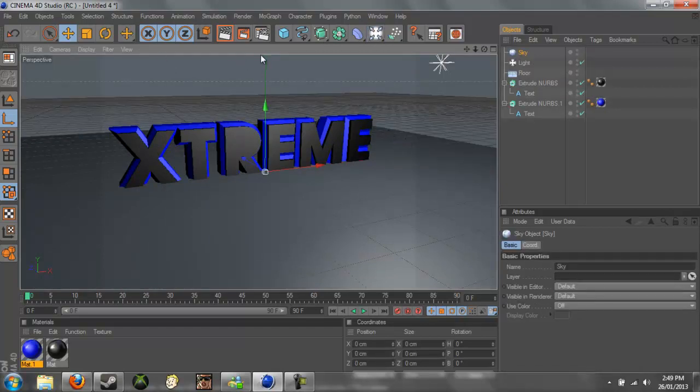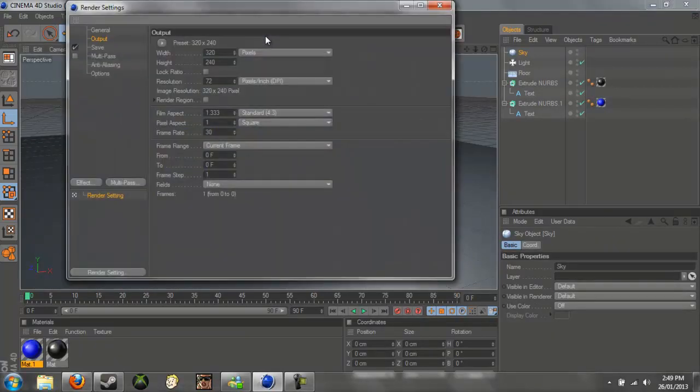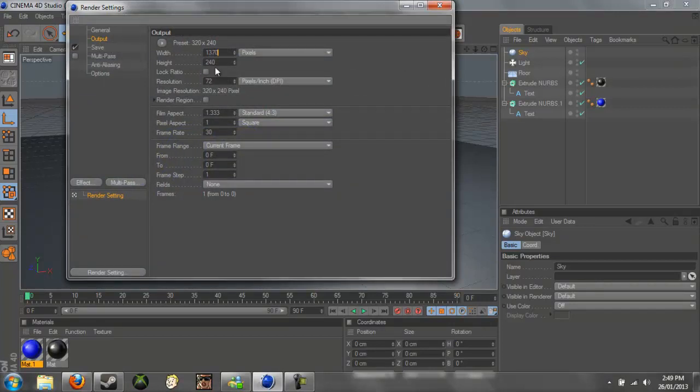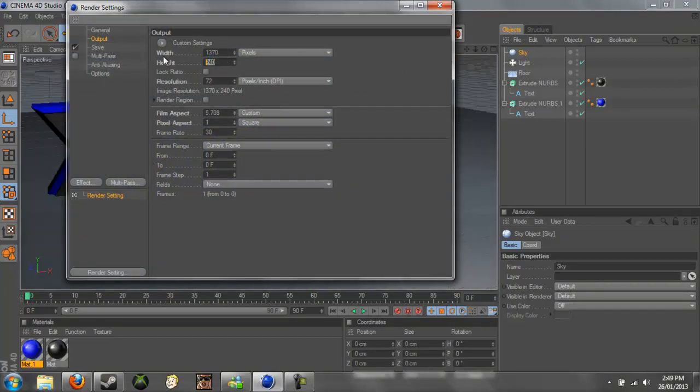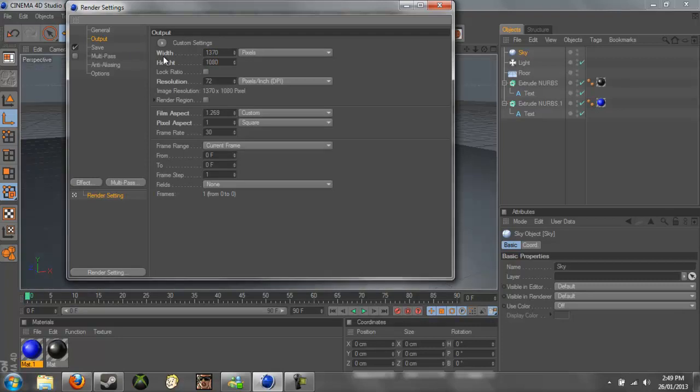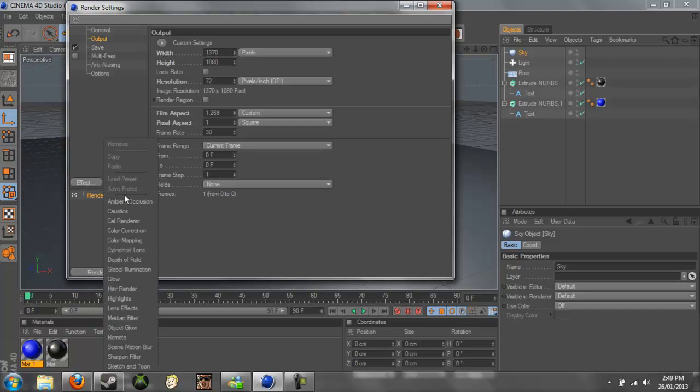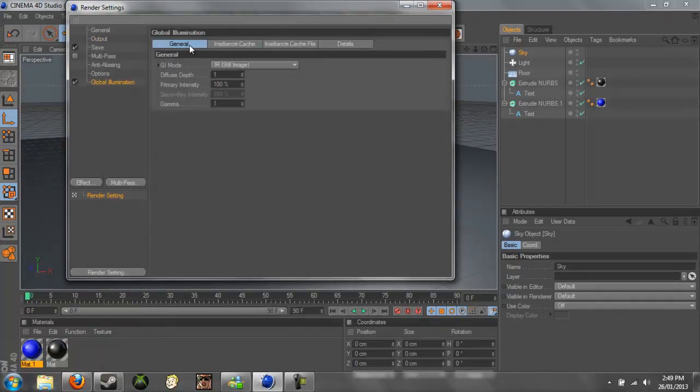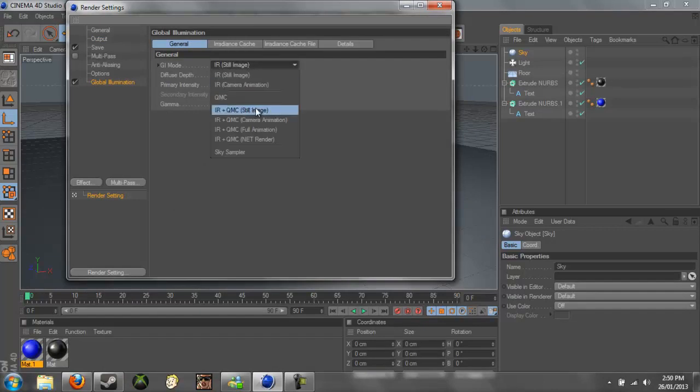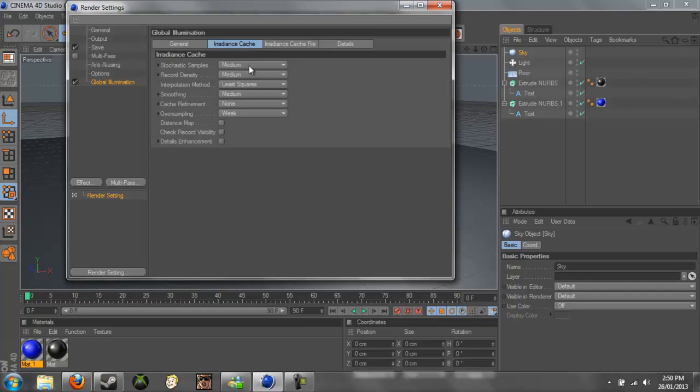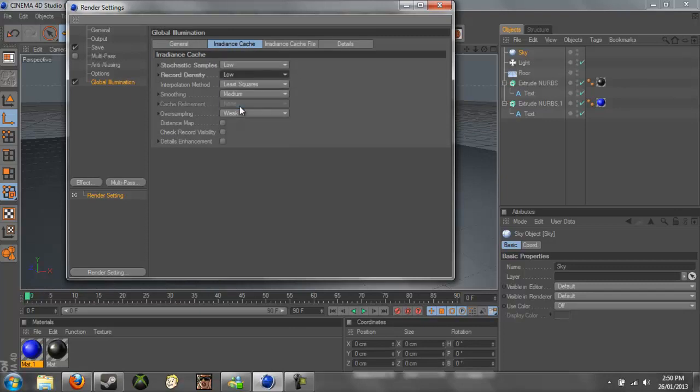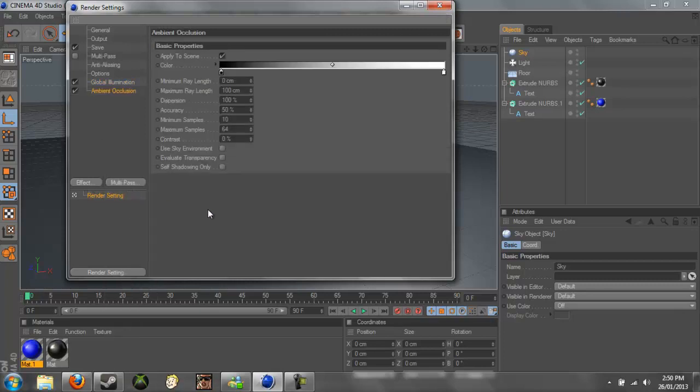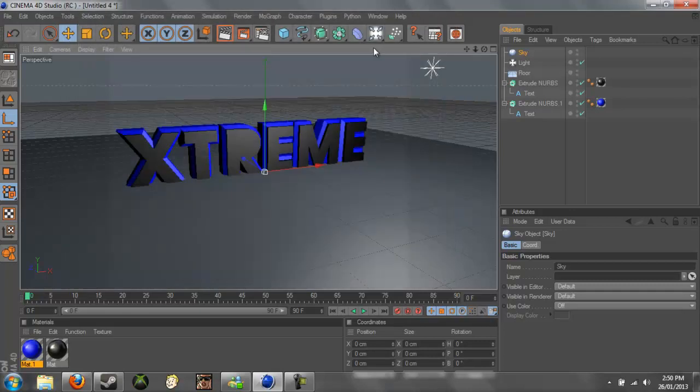And we can go into our render settings. First of all to change the width, I'll change it to 1370 by 1080. That's what I use. And if you go down here to Effect, we can put in our global illumination. Change the, in general, we change the GI mode to IR plus QMC still image. And the irradiance thing to low on both of these. And we can now, we can also add Ambient Occlusion and just leave that now that it's applied.